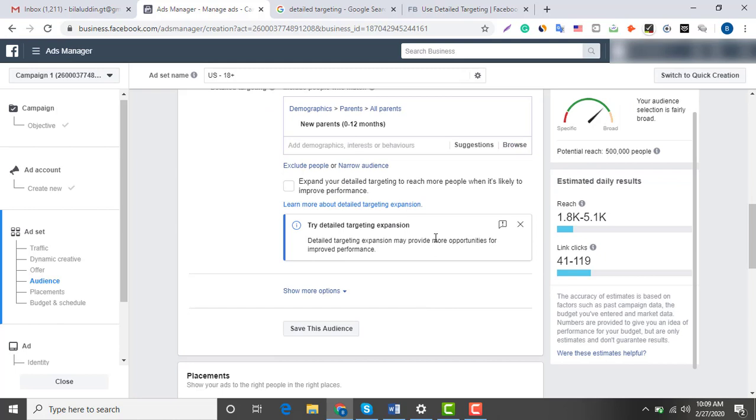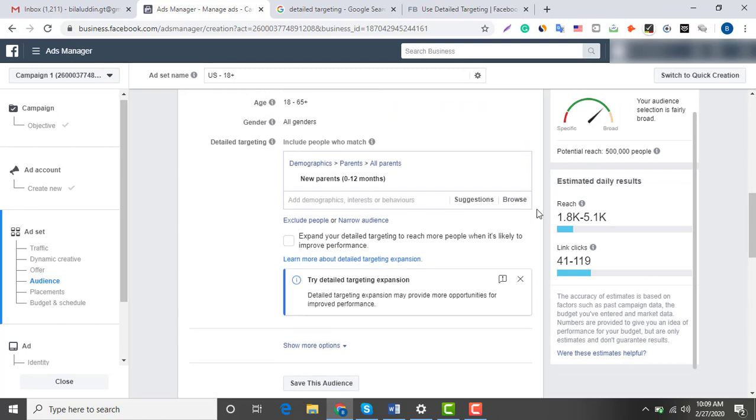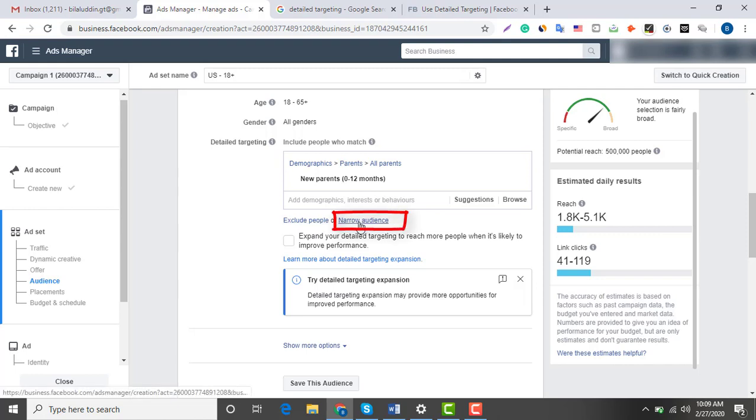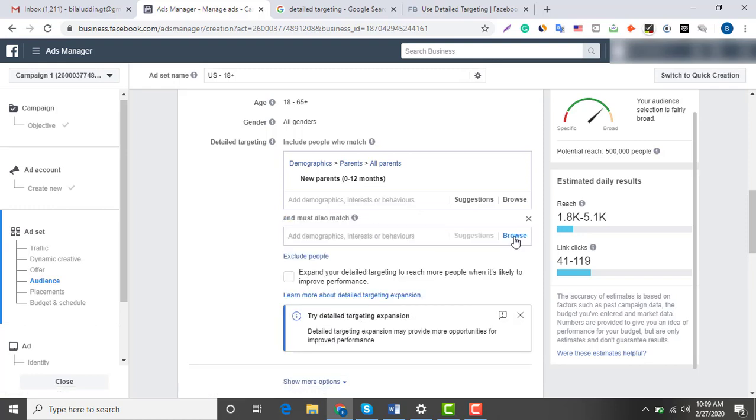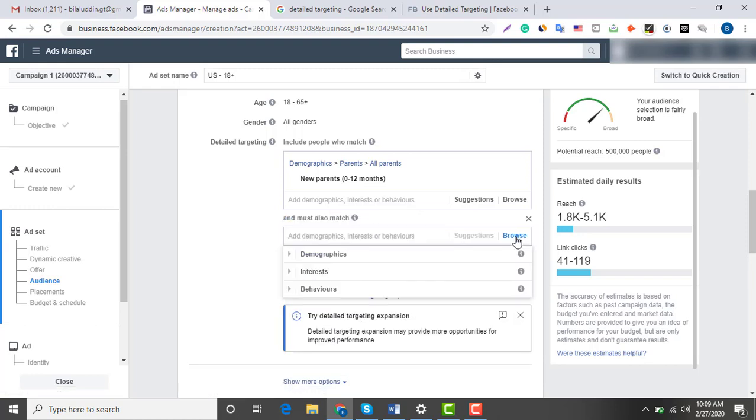Now come to the interest section, but I am not going to add interest in the same box. You need to click this narrow audience option to make sure that your audience must have both elements.